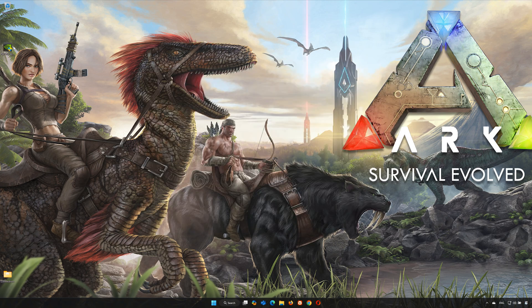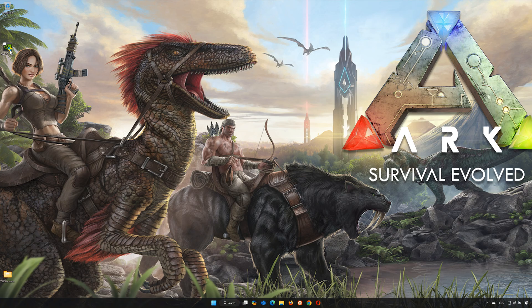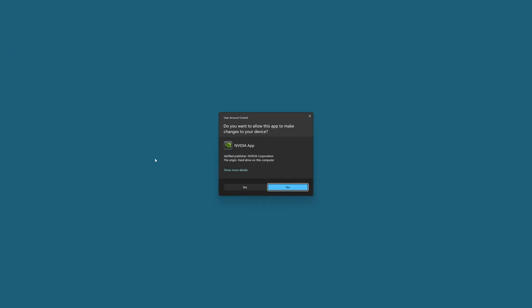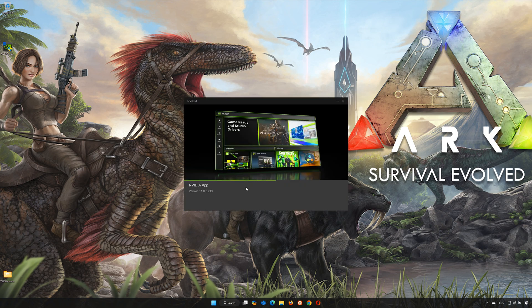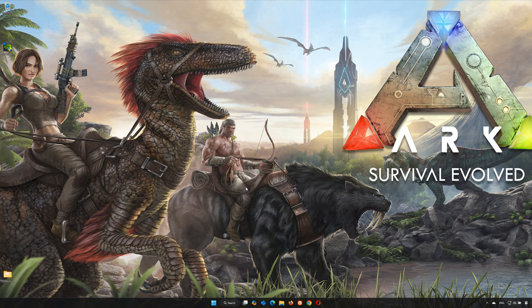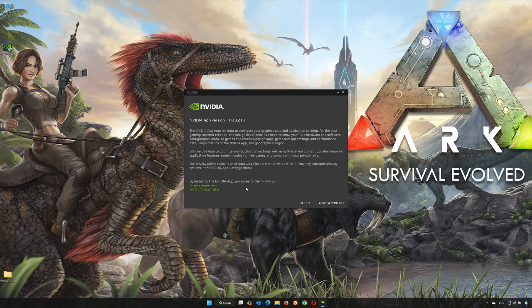Double-click the installer you just downloaded. Press Yes. Press on Agree and Continue.